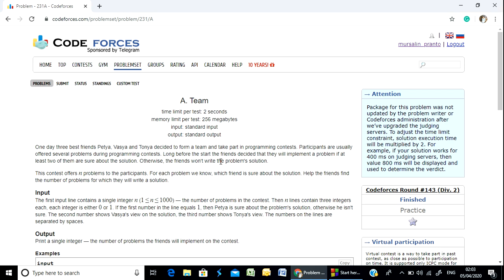Participants are usually offered several problems during a programming contest. Long before they start, the friends decided that they will implement a solution to a problem if at least two out of three of them are sure about the solution. Otherwise, the friends don't write the problem solution.